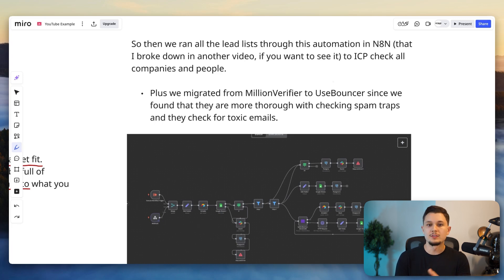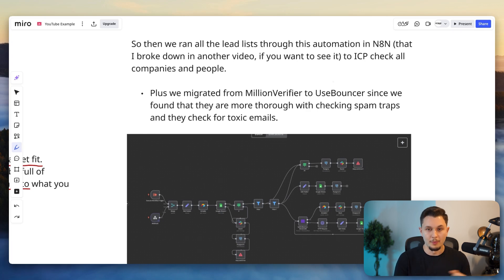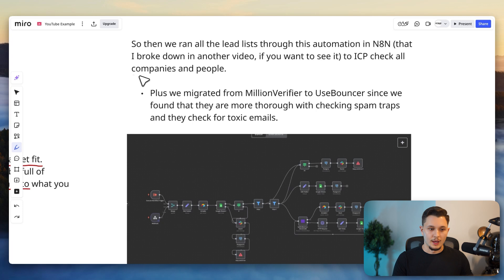And checks if that markdown, meaning what they have written on the website, matches the ideal ICP that we want in our campaigns. For example, real estate companies and not real estate marketing agencies. And so that is how we check companies.